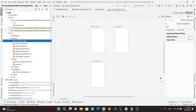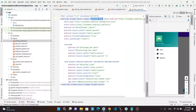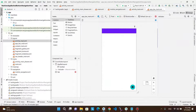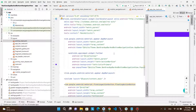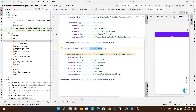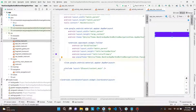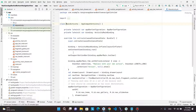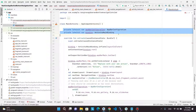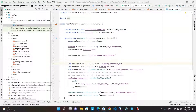In the main activity, we have a drawer layout which includes the app bar main file and the navigation view. The app bar main layout consists of the app bar layout, which holds the toolbar and the content main layout. In the main activity Kotlin file, Android Studio automatically added the code which sets up the drawer layout with navigation components using the app bar configuration object.